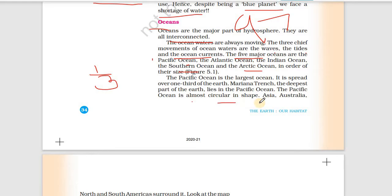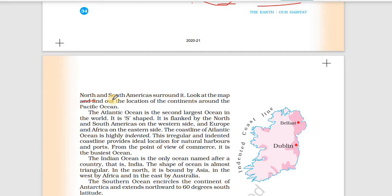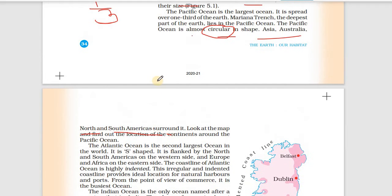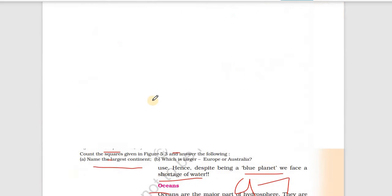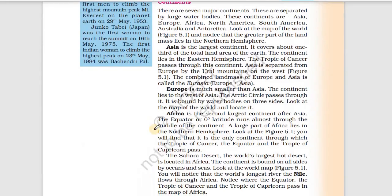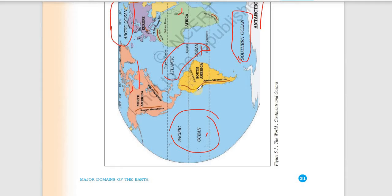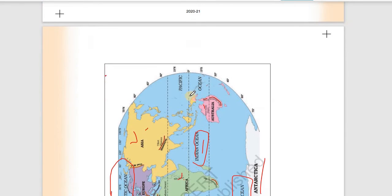The Pacific Ocean is almost circular in shape. Asia, Australia, and North and South America surround it. Looking at the map: the Pacific Ocean is here, North America and South America are on one side, and Asia and Australia are on the other side — all around the Pacific Ocean.